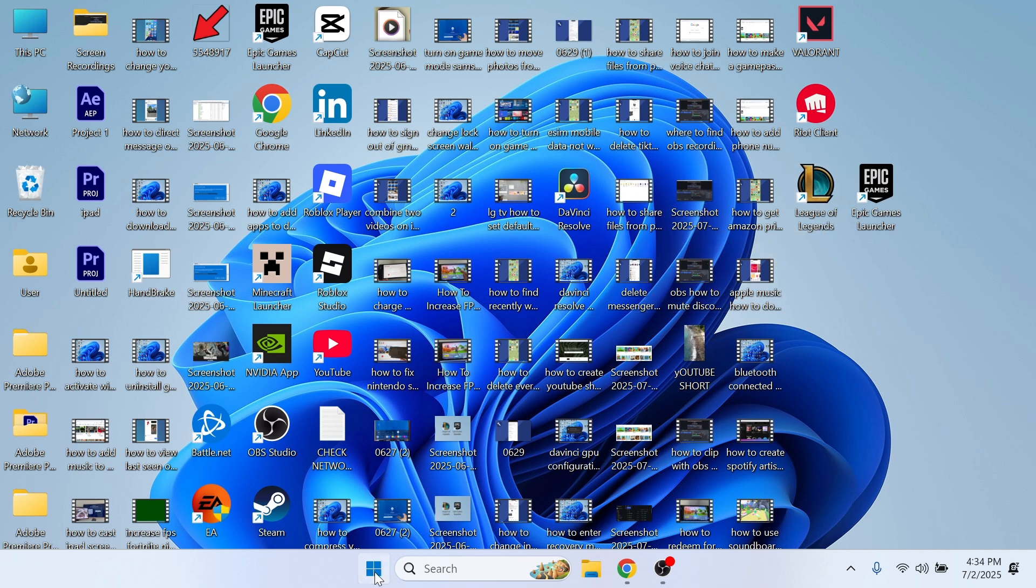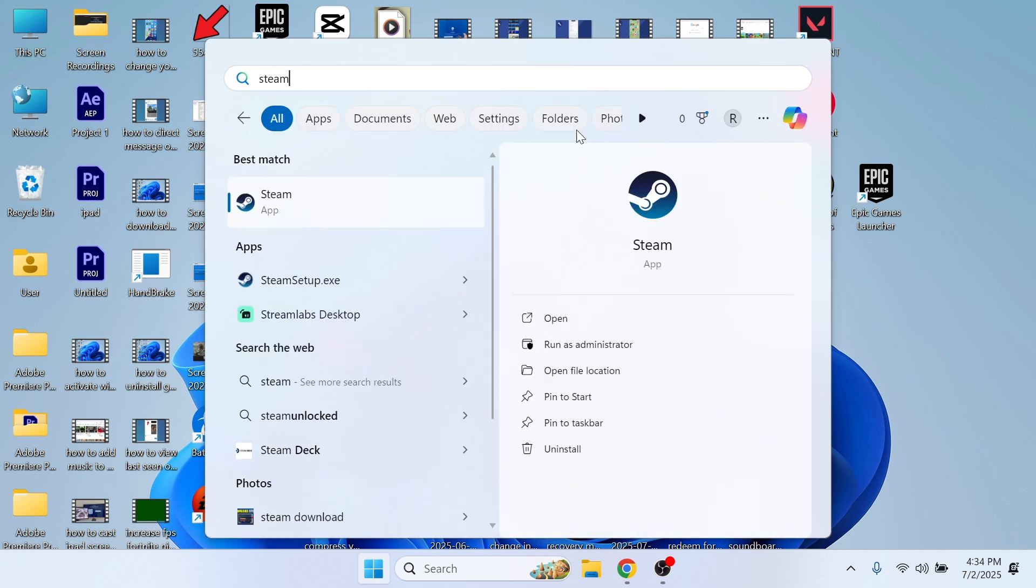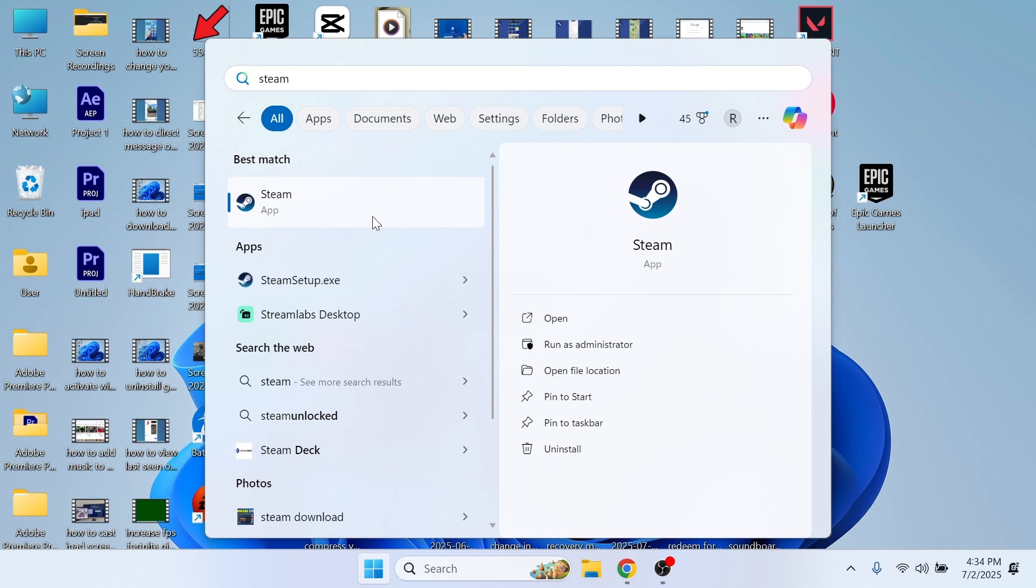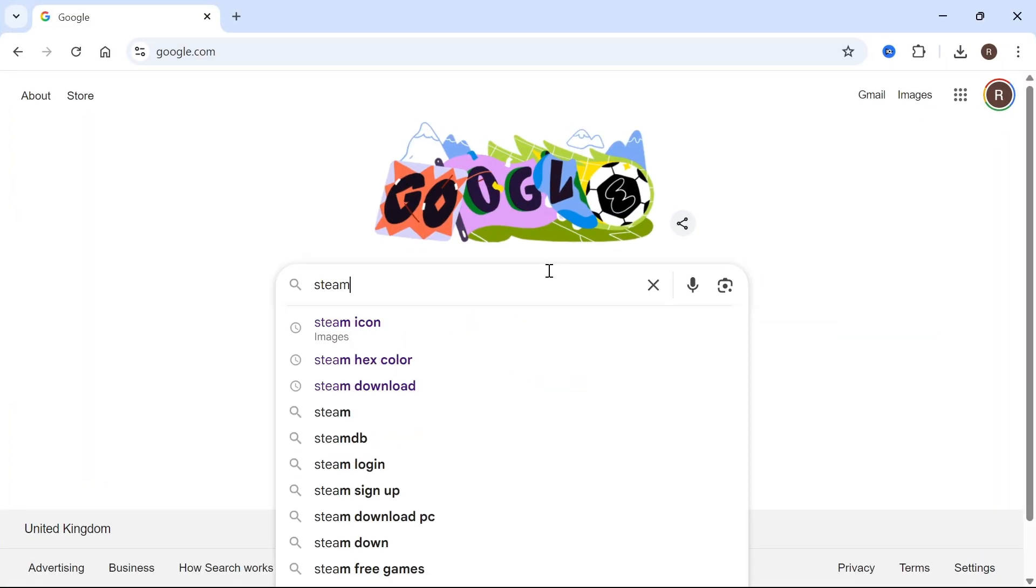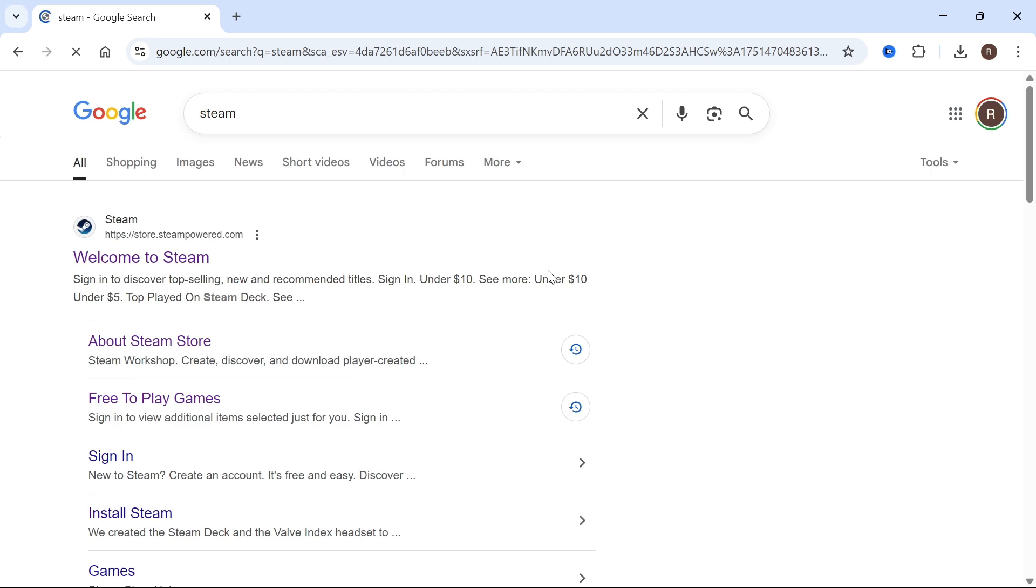The first thing we need to do is make sure we have Steam installed onto our computer. If you don't already have this application, open up an internet browser, type in the word Steam and press enter.